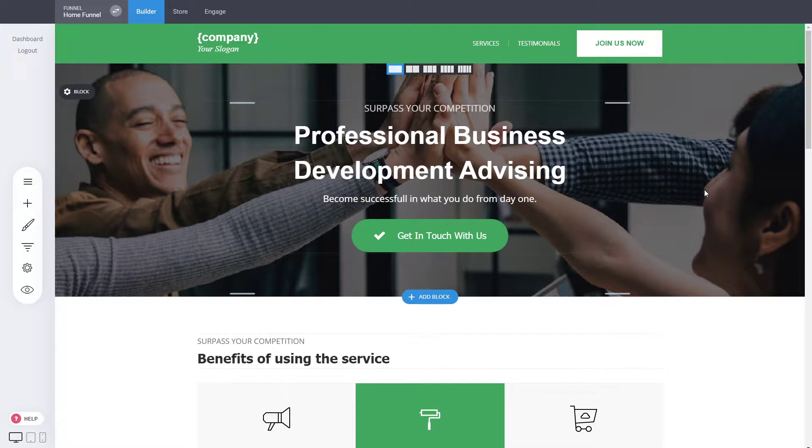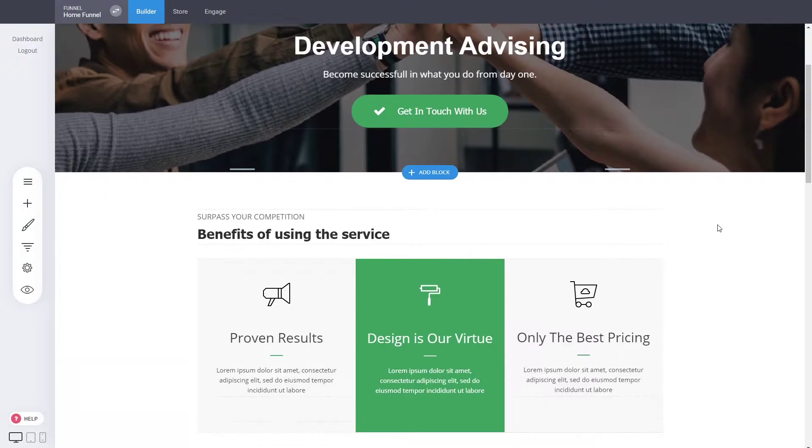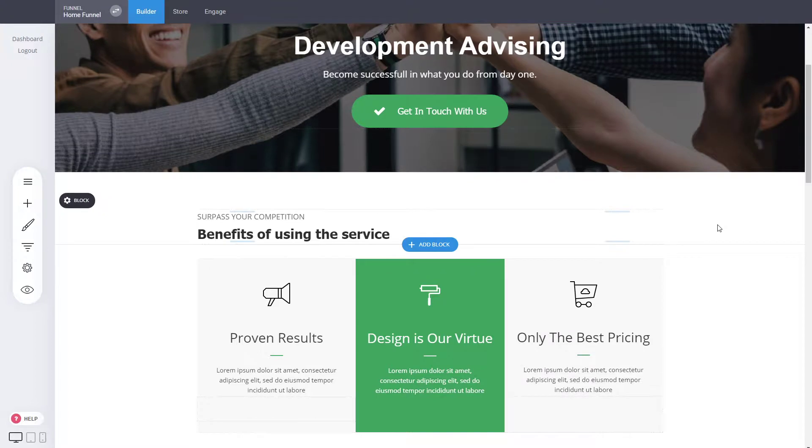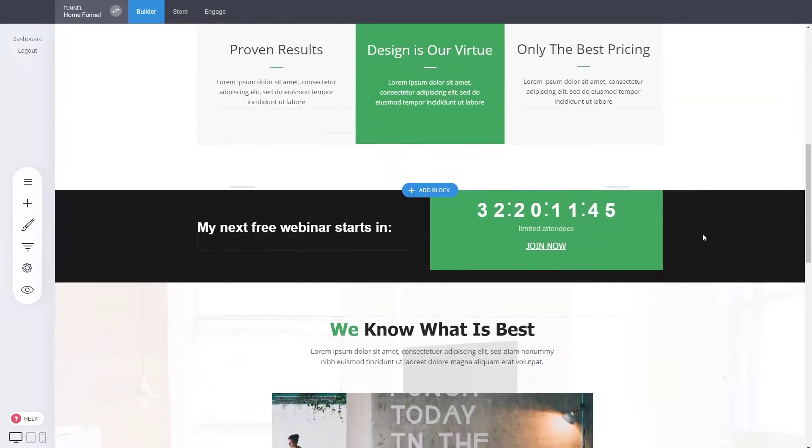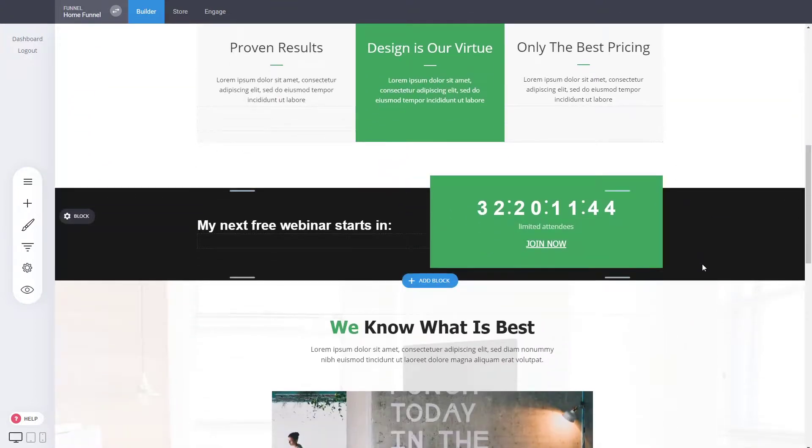Make sure that the page, the content is relevant and people stay on it. People read, people find information that they want, because that will rank you better in Google as well. This is an SEO tip.